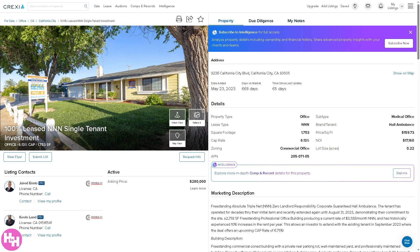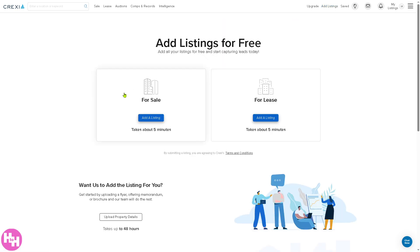After searching for properties, the next most important thing to familiarize yourself with in Crexi is listing properties. Go to the top right corner — you'll find the add listing section with two options: are you adding a listing for sale or for lease? During the free trial, you can add listings for free, but there is a limitation. If you want to list unlimitedly, you'll need to upgrade, which we'll discuss later.